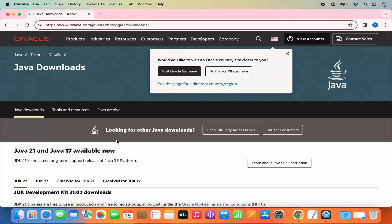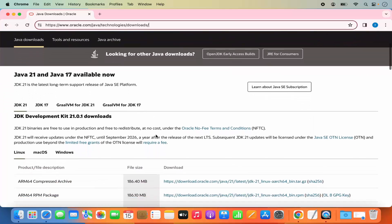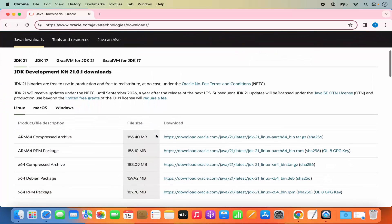At the time of making this video, Java 21 and Java 17 are available. We are going to download Java 21. When you scroll down a little, you will see three sections for Linux, macOS, and Windows.